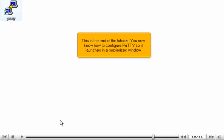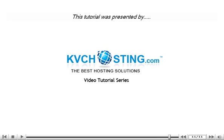This is the end of the tutorial. You now know how to configure PuTTY so it launches in a maximized window. Thank you for watching. Be sure to let us know if you have any questions.